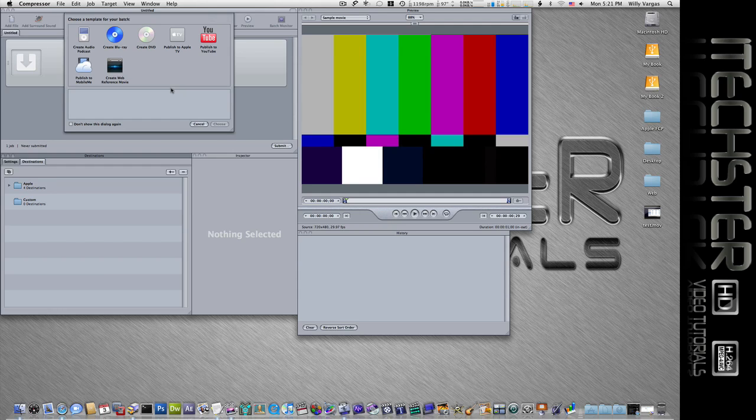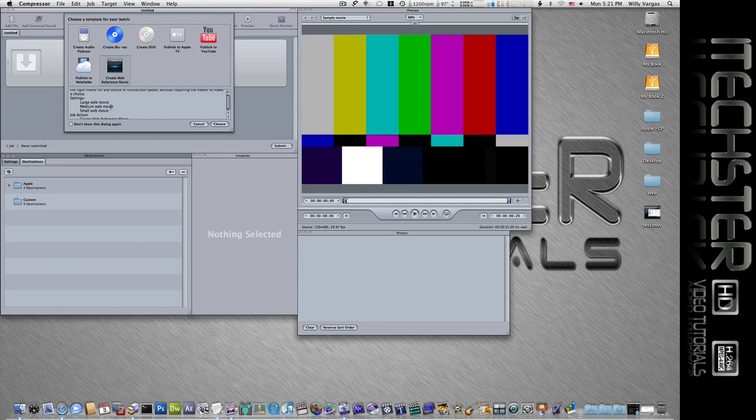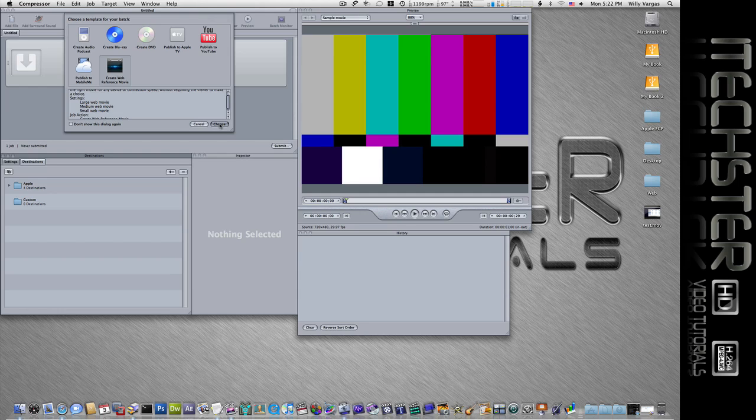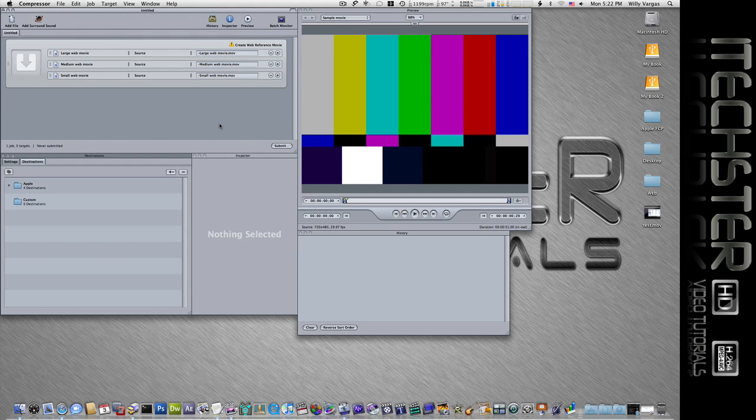The one where we will be selecting is create web reference movie. So let's go ahead now and select that. You'll notice on here that there's three different sizes that it creates: large, medium, small. Now by default the large movie when it exports is all based on size. So if you have a 1080p movie then by default the largest size will be 720p. But if you have a say 960 by 540, then that would be the biggest size. So just keep that in mind.